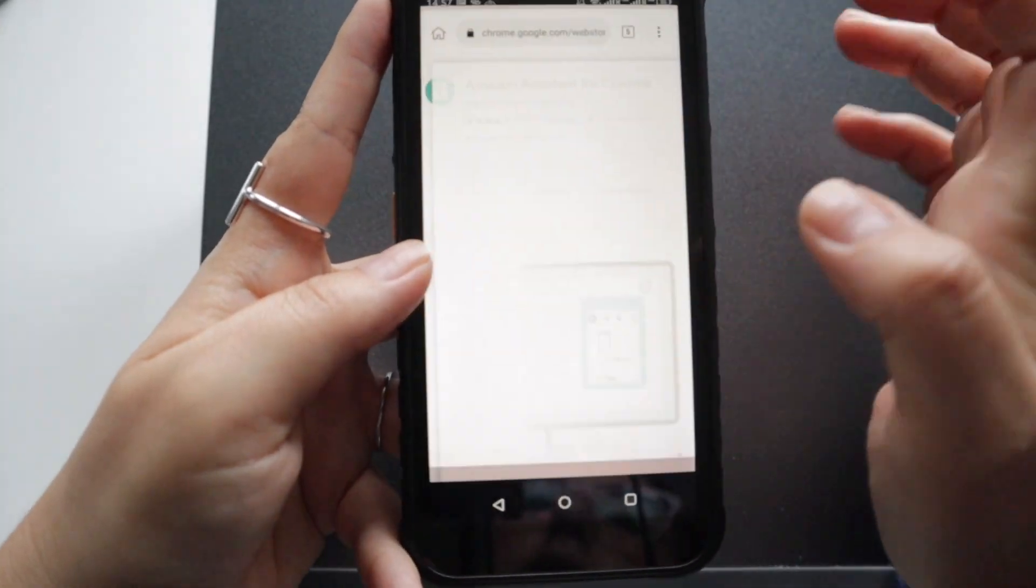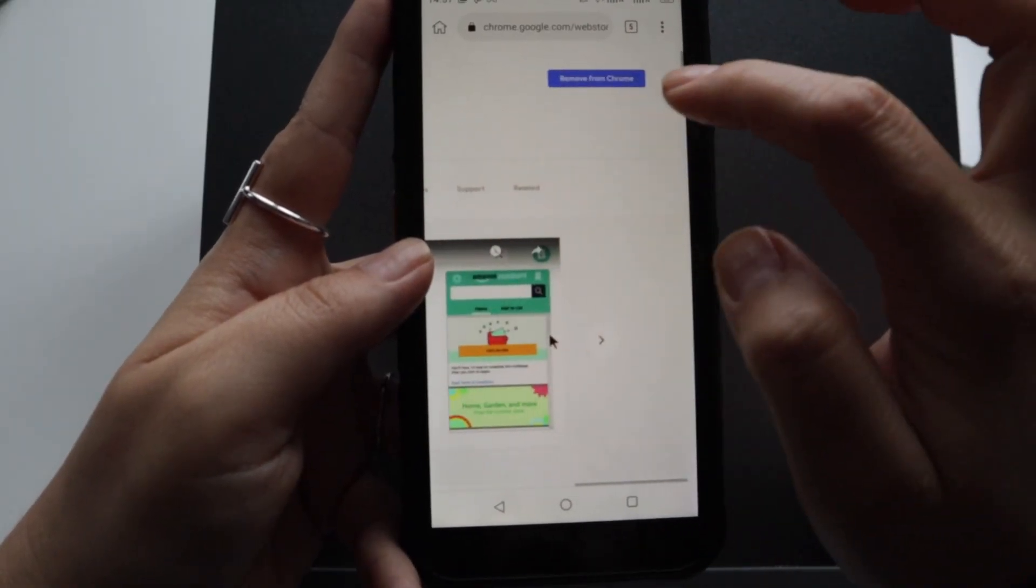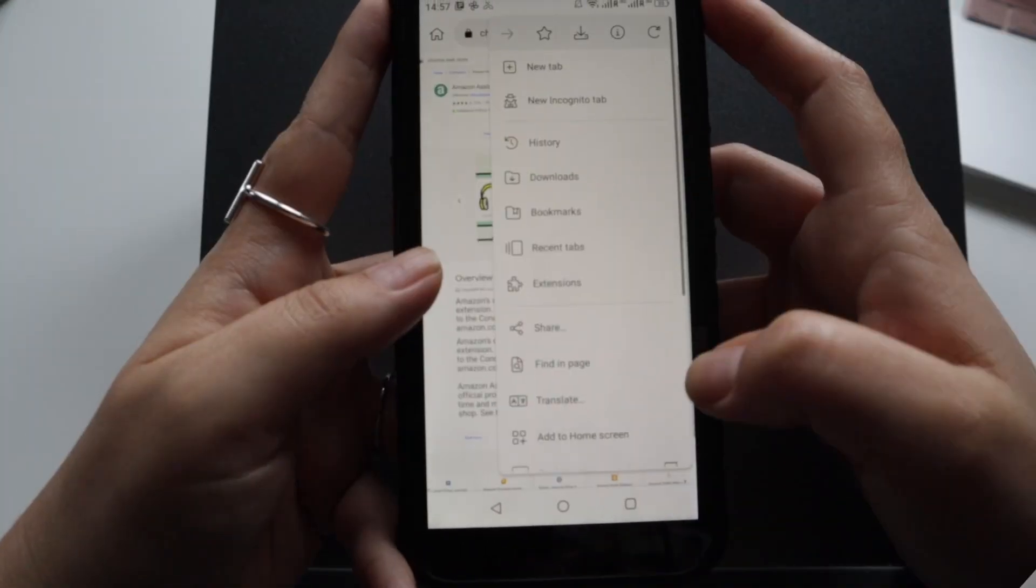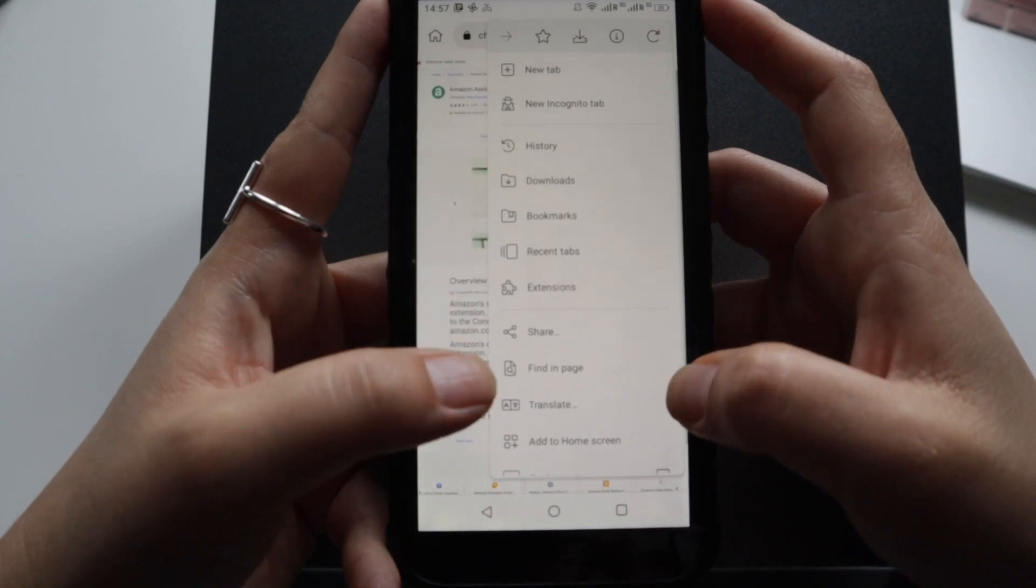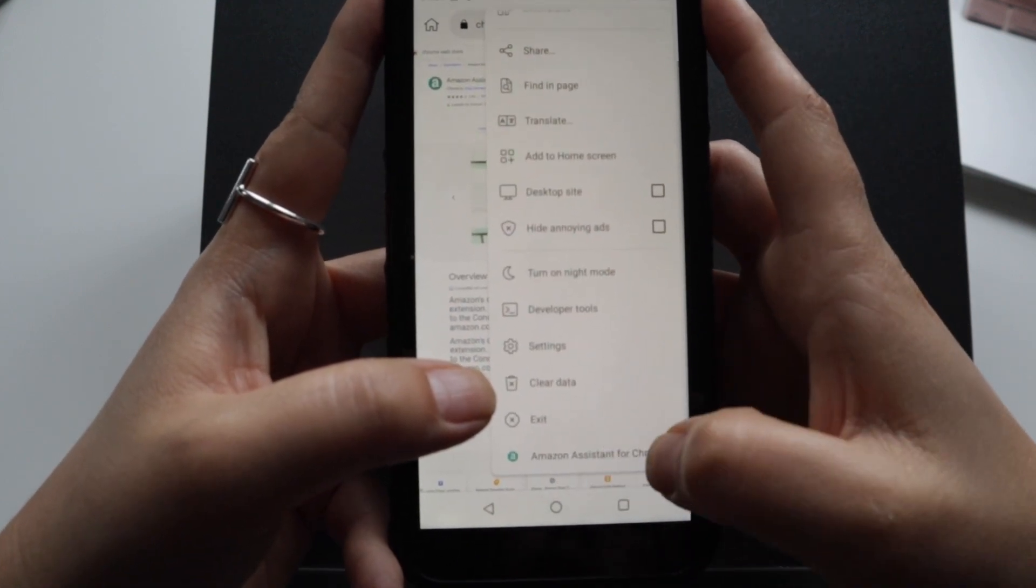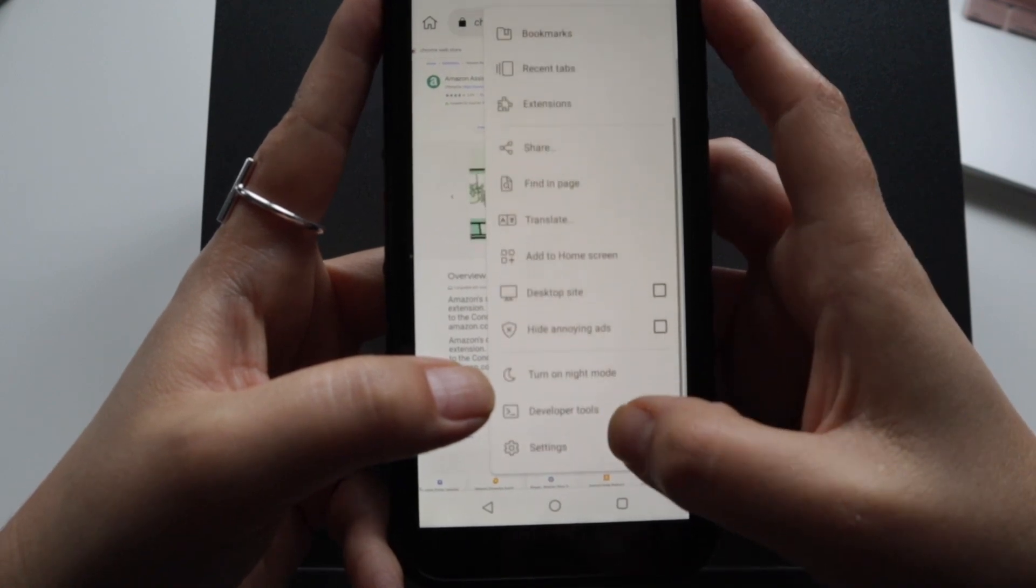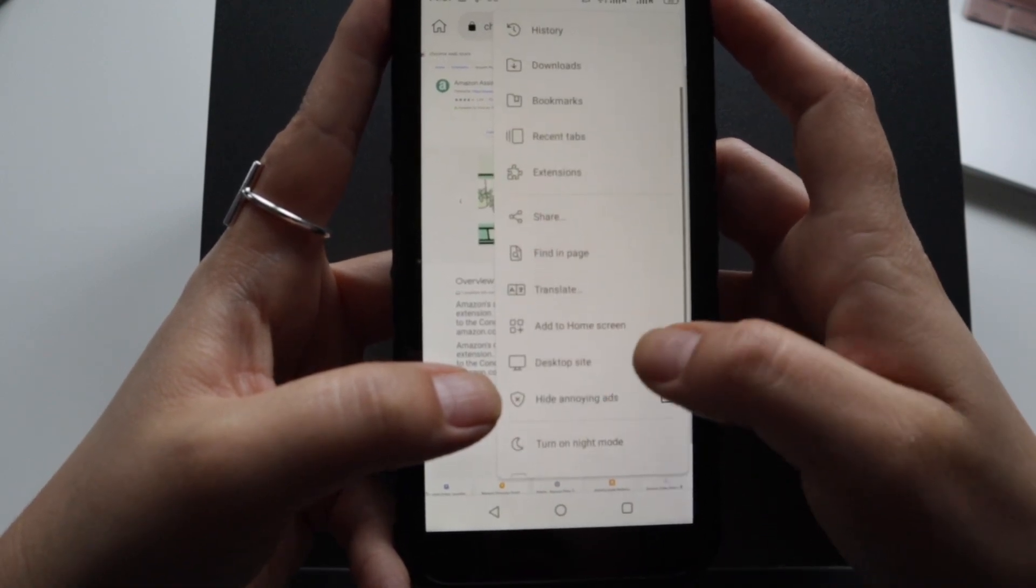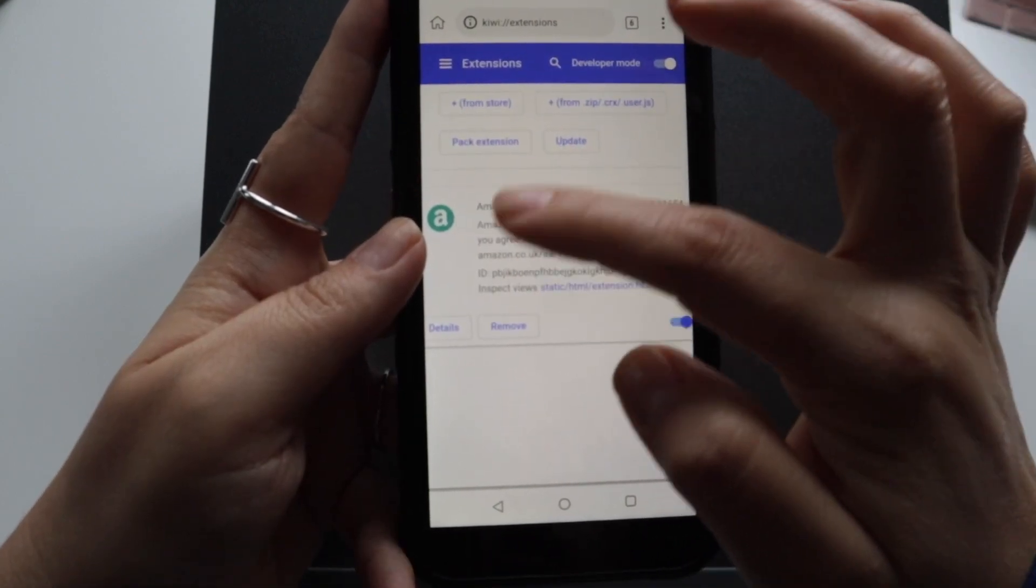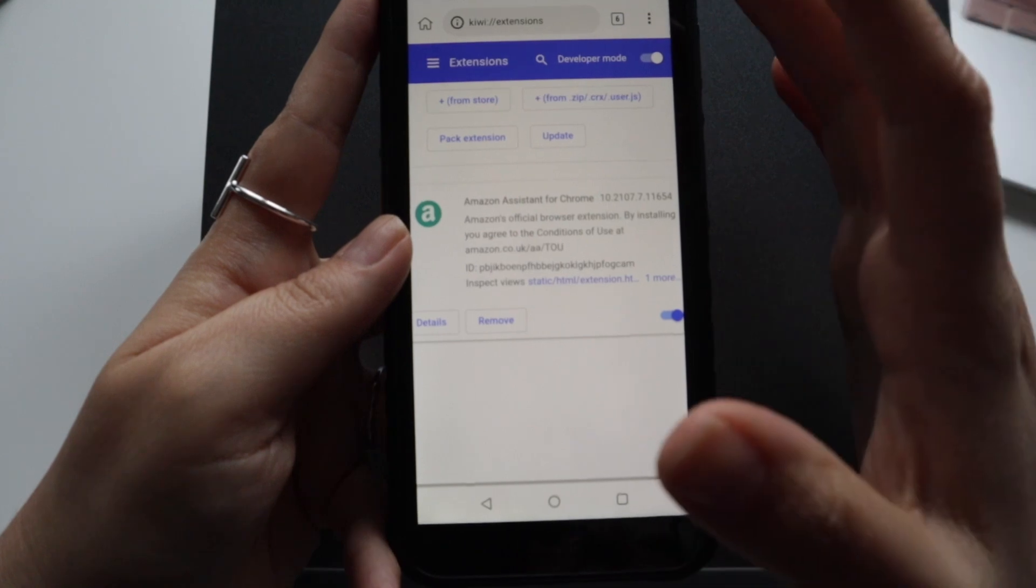So let's go back to the Kiwi browser. Once it's downloaded, right here I have it downloaded already. How do you know if it's downloaded already? Because you will see it here on this Amazon Assistant for Chrome and you will also see it on your extensions here. Here is the extension and you can remove it from here as well.